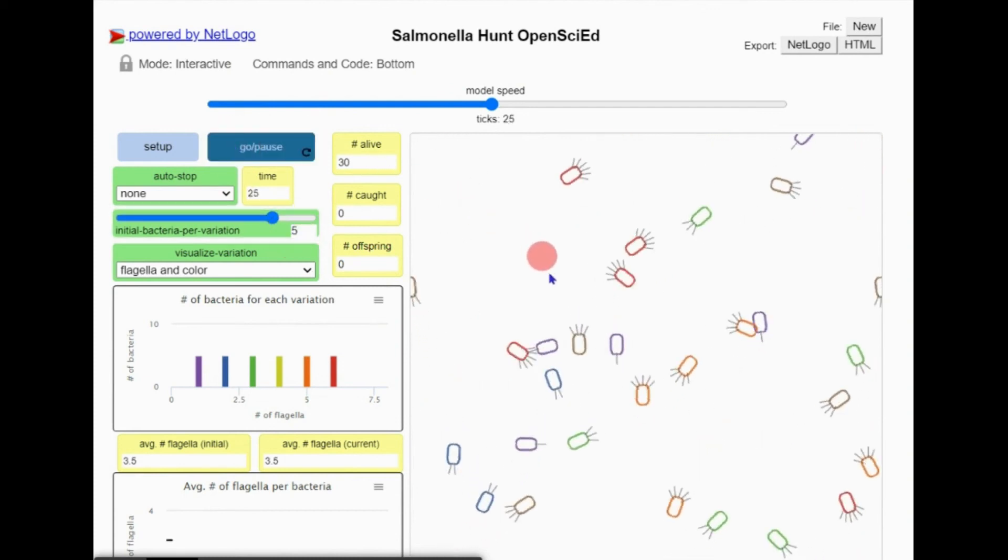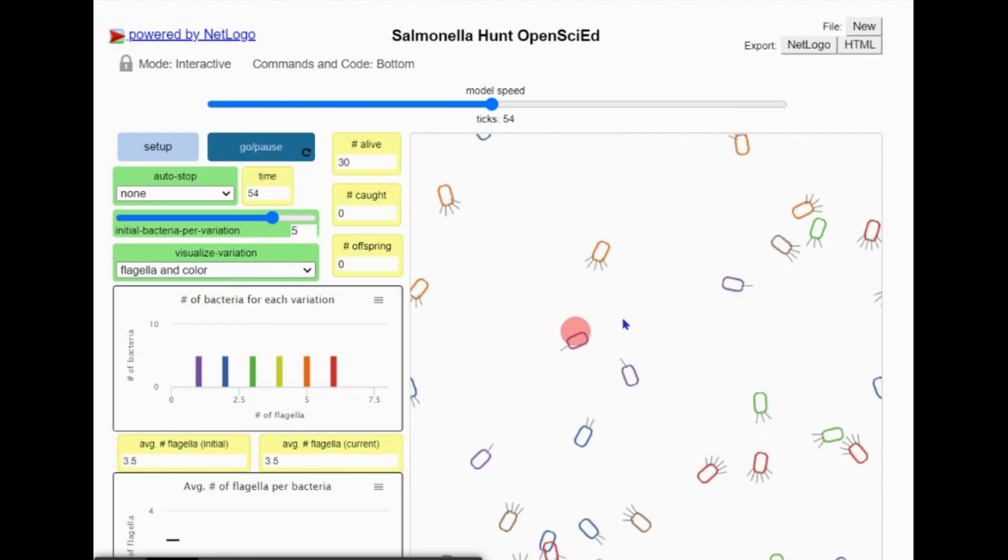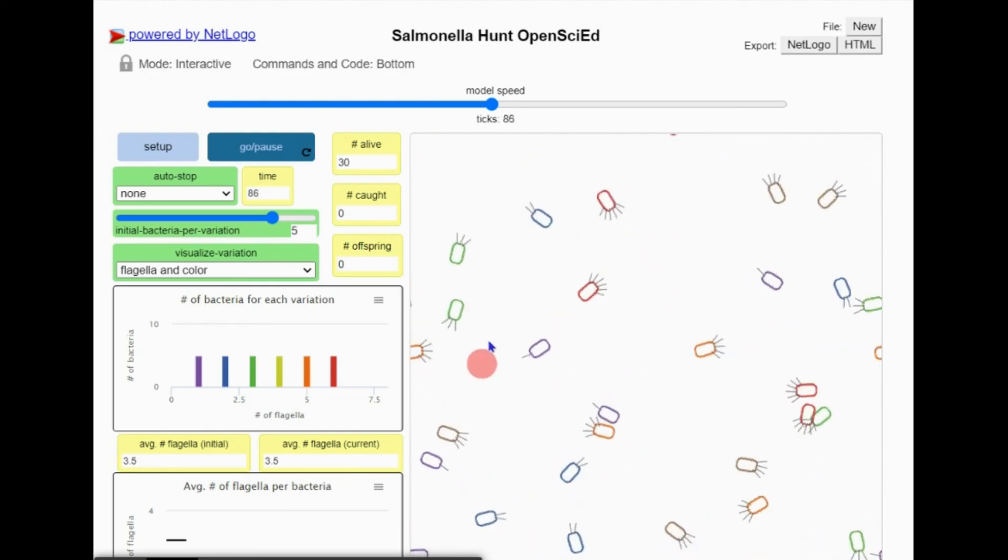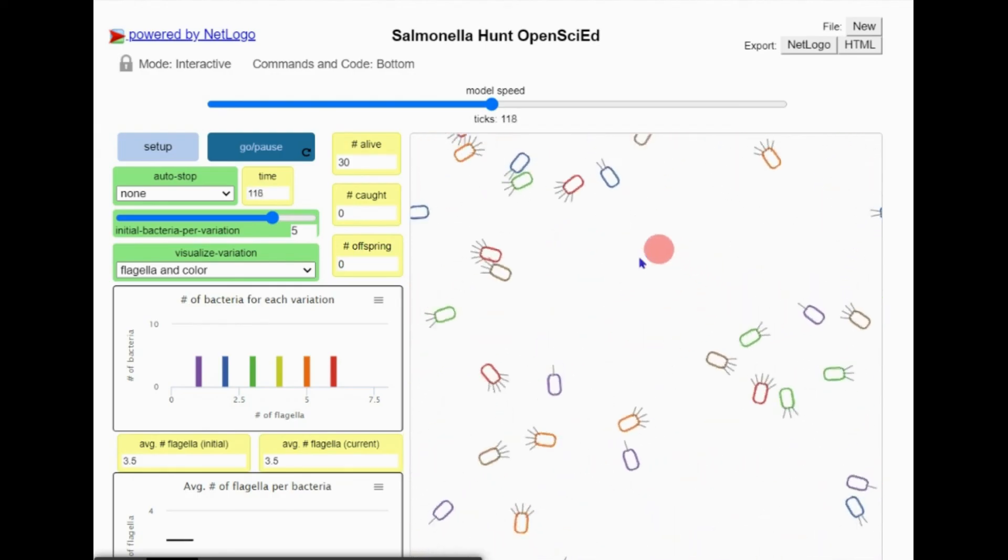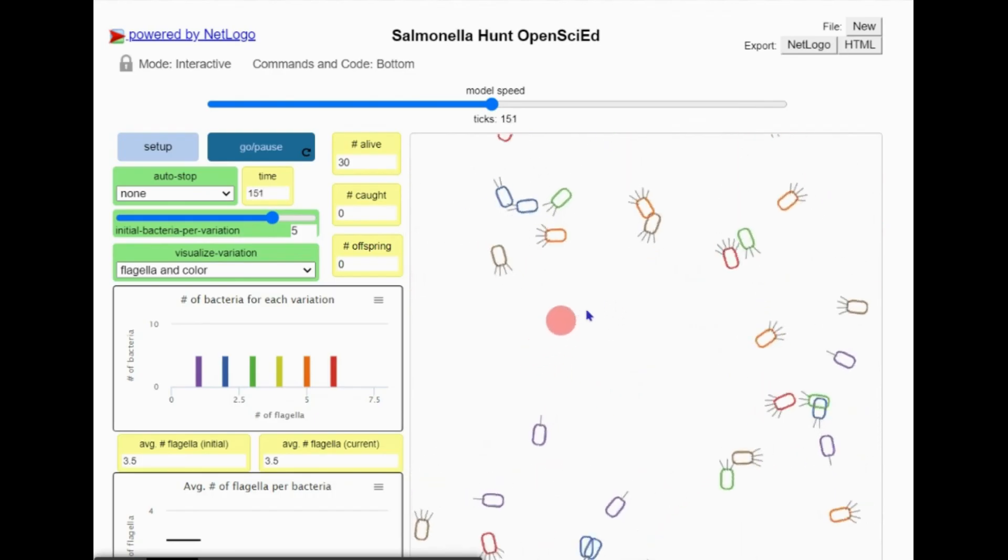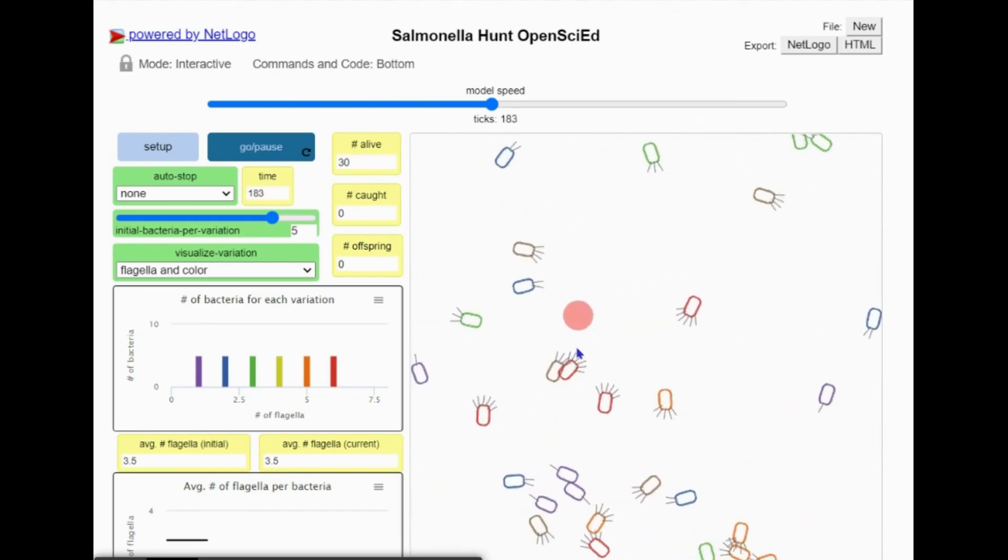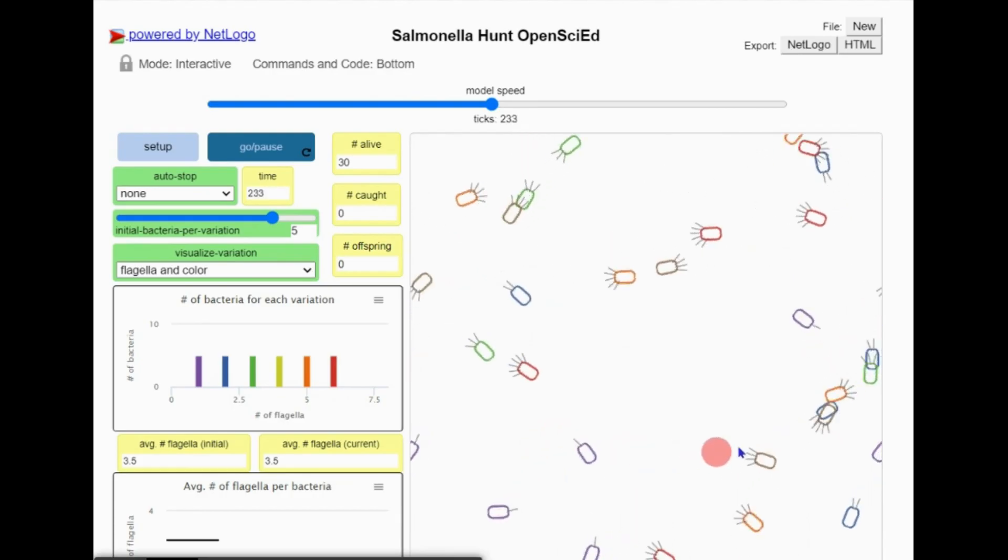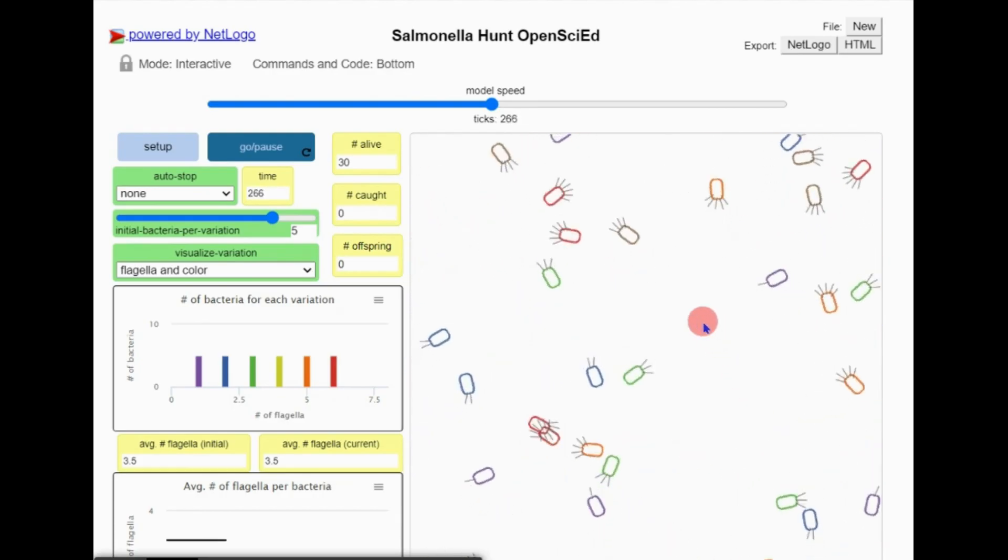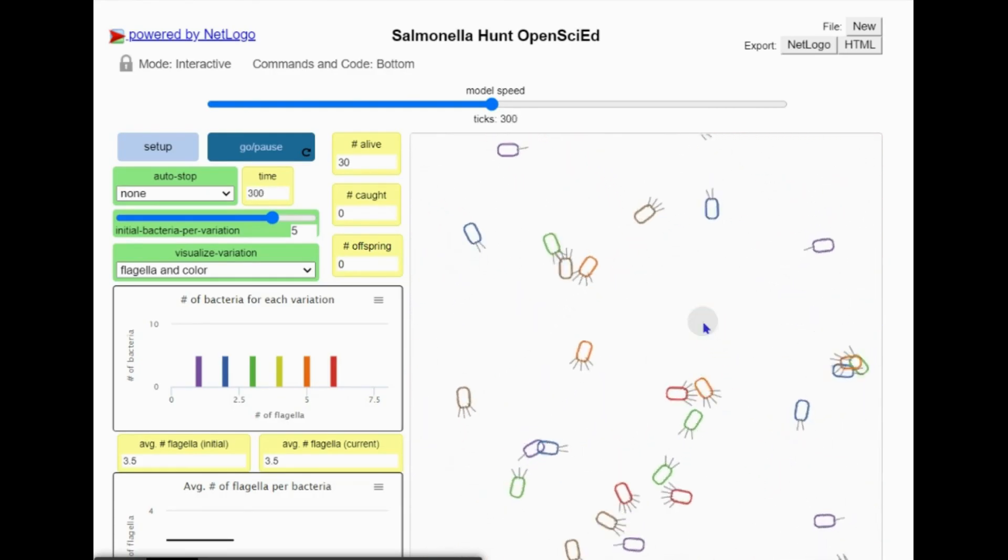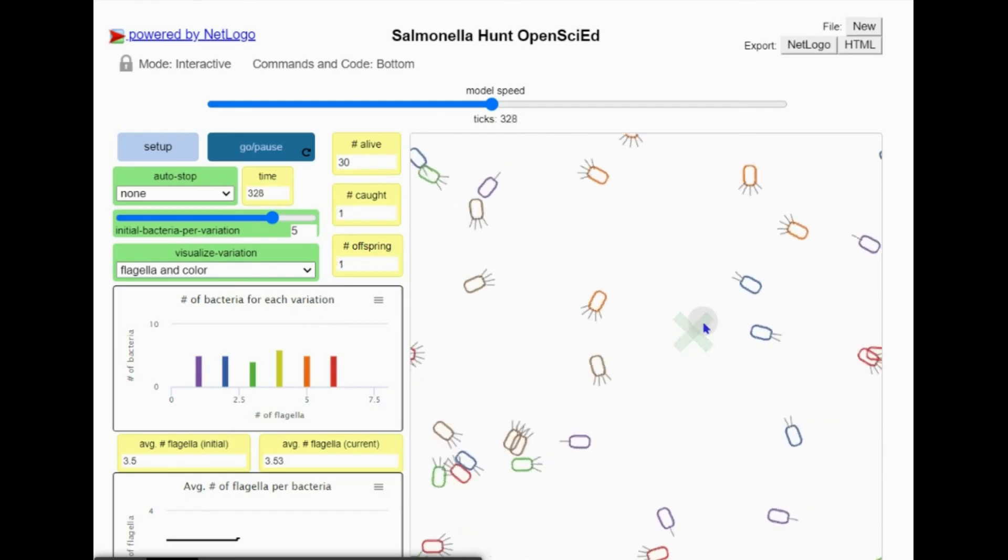The red circle indicates the white blood cell represented by my cursor while I move it around. Notice while moving the cursor around to hunt after bacteria, they will run away from the red circle if they detect its motion. But if I keep the cursor very still, the red circle will turn gray.